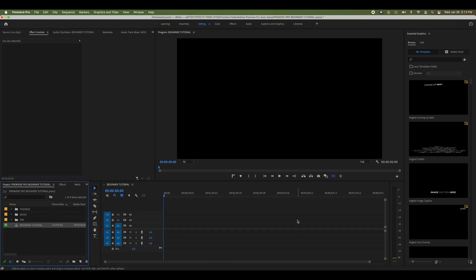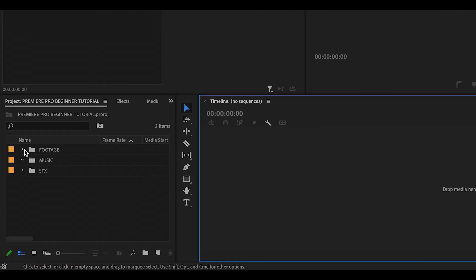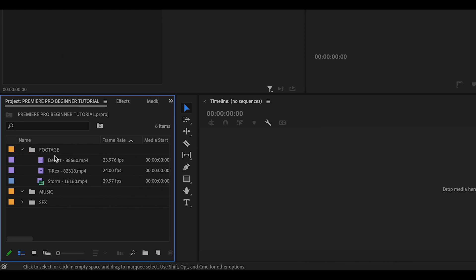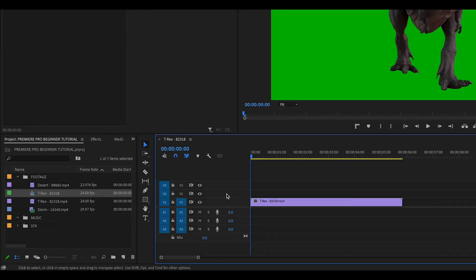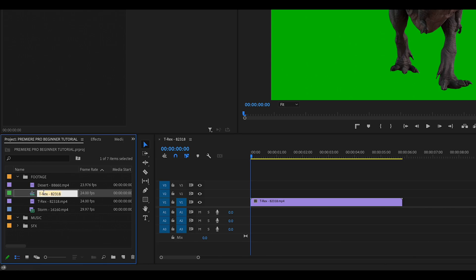Your timeline will now look like this. You should also know that you can create a sequence that already matches your footage settings by simply clicking and dragging your footage into the timeline area. I'll undo what I've done and show you how that works — this is actually what I do most of the time. Just remember to go in and rename your sequence by double-clicking the sequence in the Media Bin.